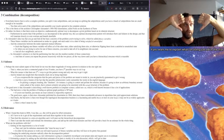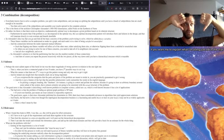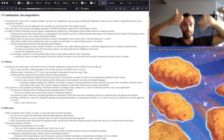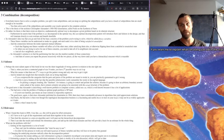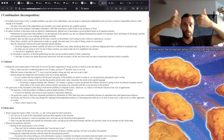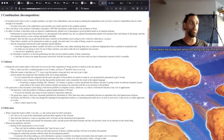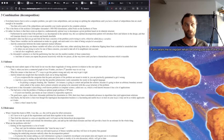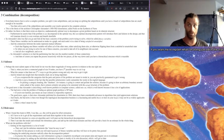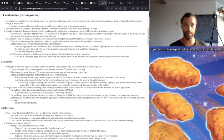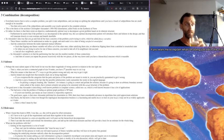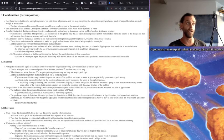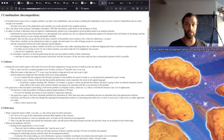So Alexander's idea was that you go and you find all the basic concerns of the problem you're trying to solve, which he calls fitness variables. And these fitness variables can be understood as nodes in a graph, and each node is in a state of being satisfied or unsatisfied. And then the connections between the nodes represent mutual influence, such that flipping one fitness variable will either flip and affect all of the other ones by satisfying them also, or otherwise flipping them from a satisfied to unsatisfied state.